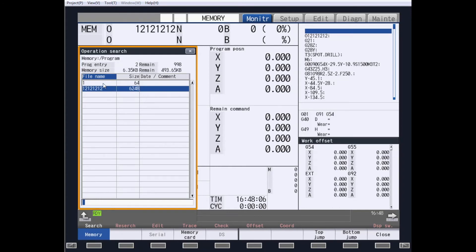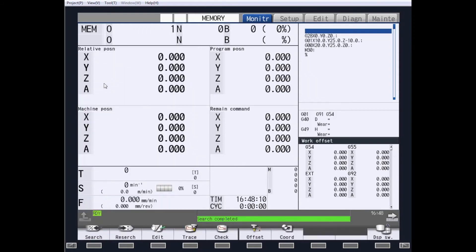For this example, I am going to choose Program 1 and hit Input. If you notice up in memory, it shows that we are now showing part program number 1.